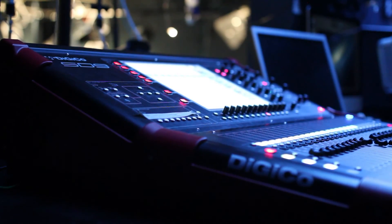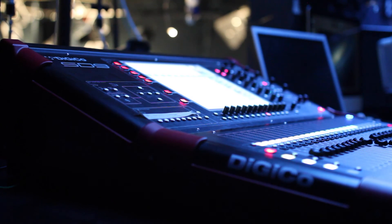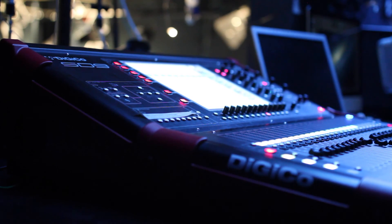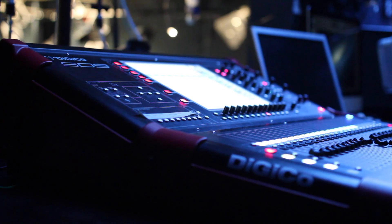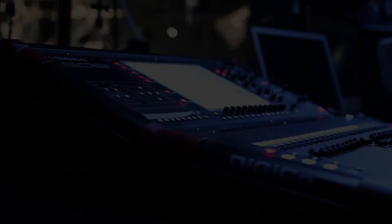So that's it, the Digico SD9. I hope you can take something from this video and maybe improve your workflow or just your knowledge of the desk. Thank you very much.